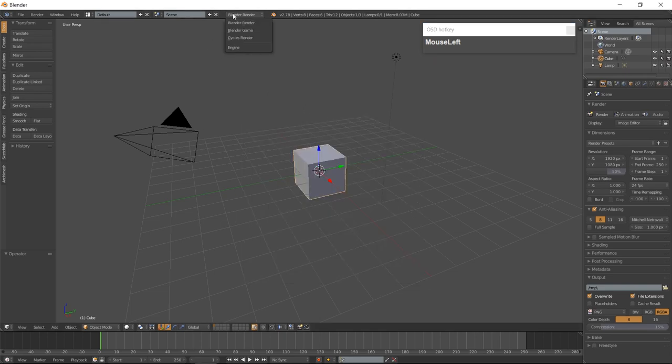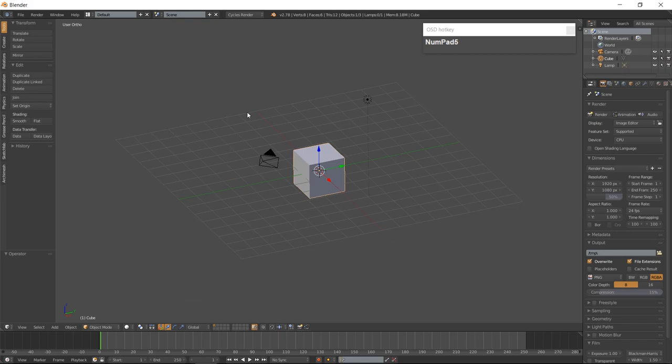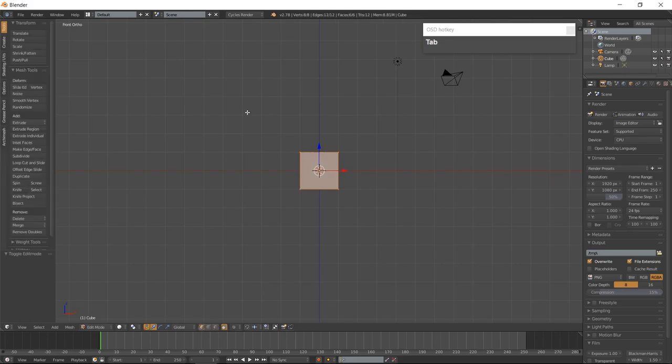Change the Renderer to Cycles. Go to Orthographic View with 5 on the numpad, Front View with 1 on the numpad, and Tab to Edit Mode. Go to Top View with 7 on the numpad and scale the Cube along the Y-Axis.